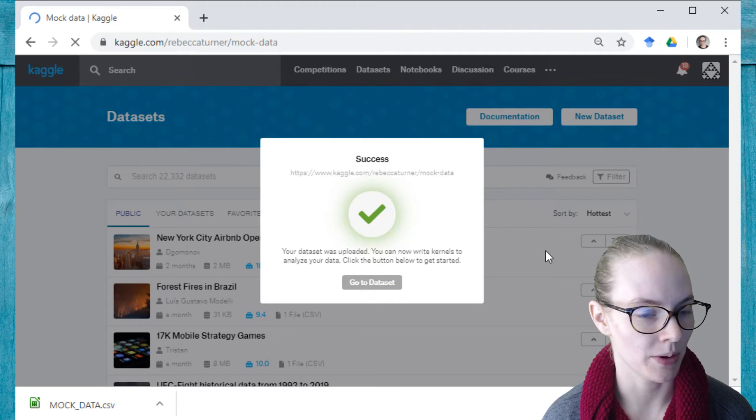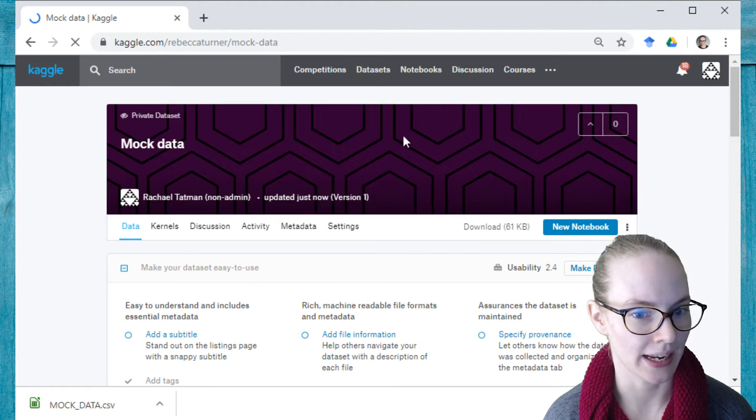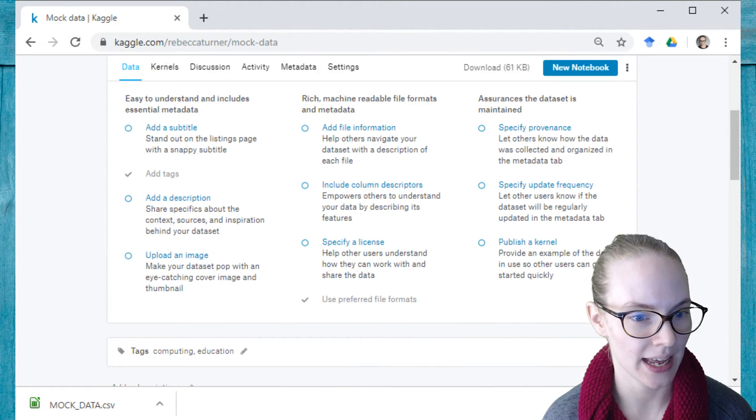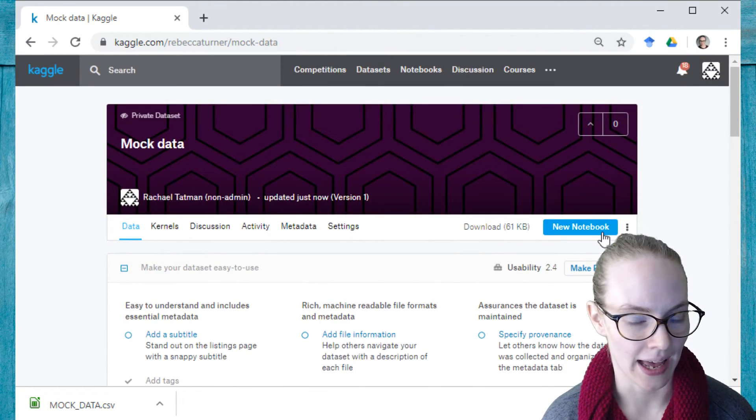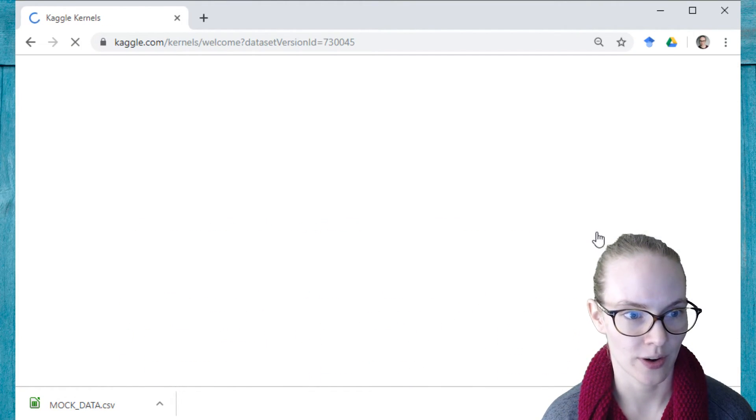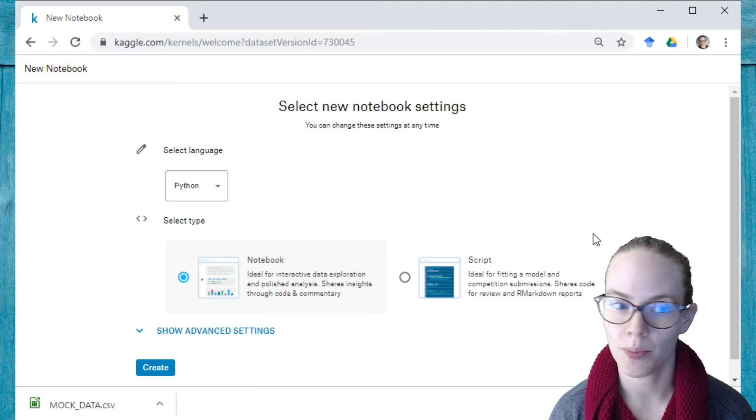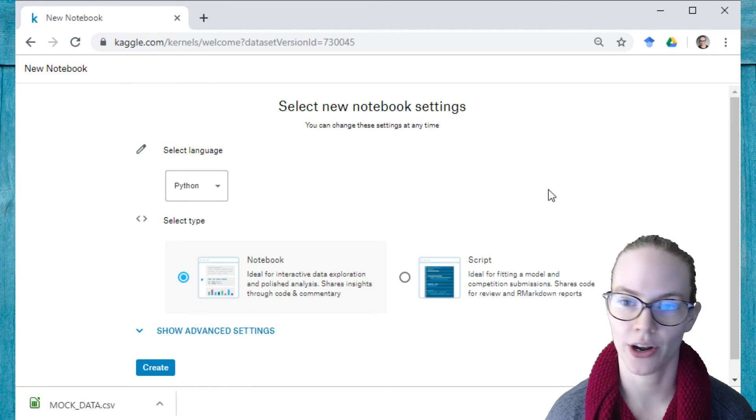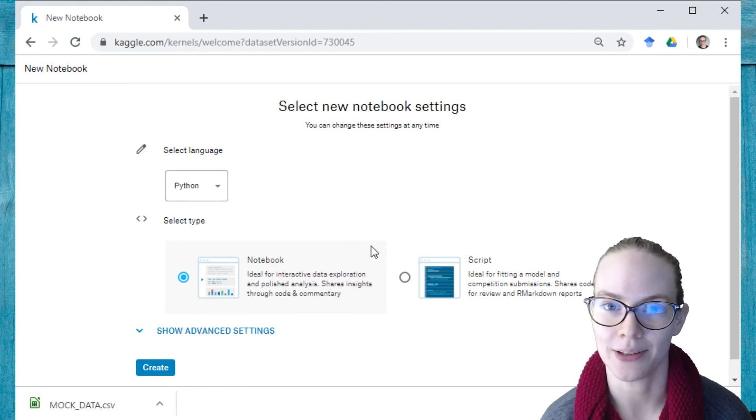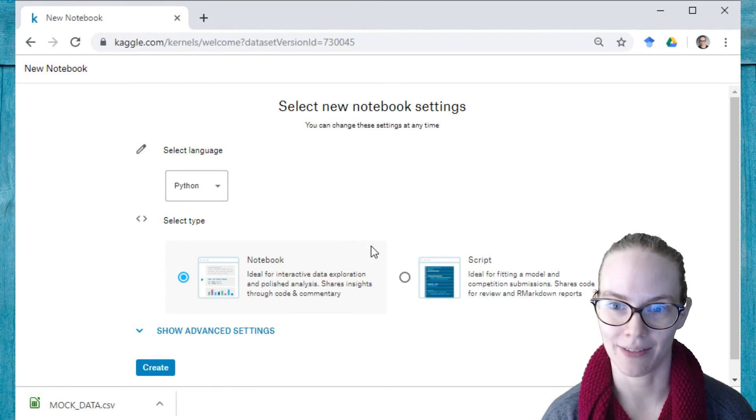And now that I've uploaded my dataset, I can go to dataset and I can create a new notebook and start coding right away using the data that I've uploaded.